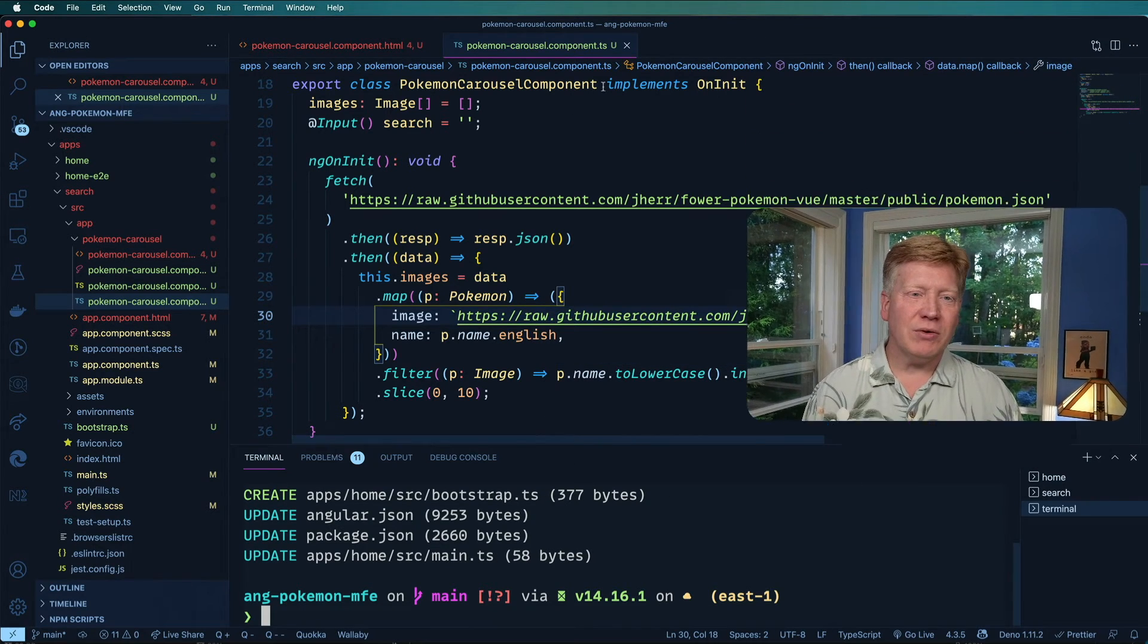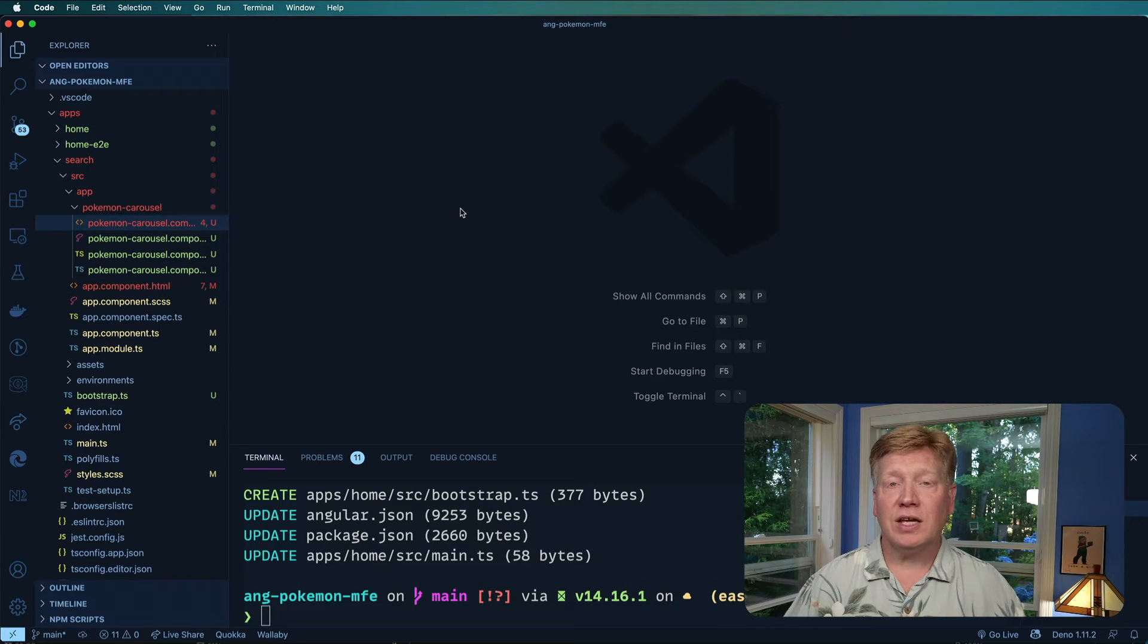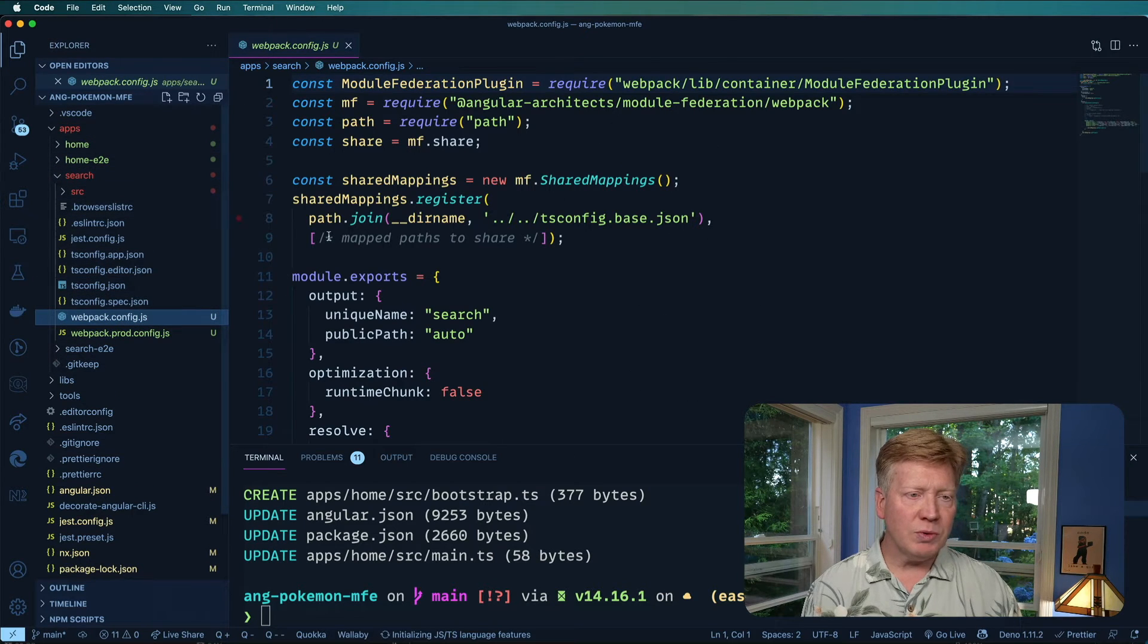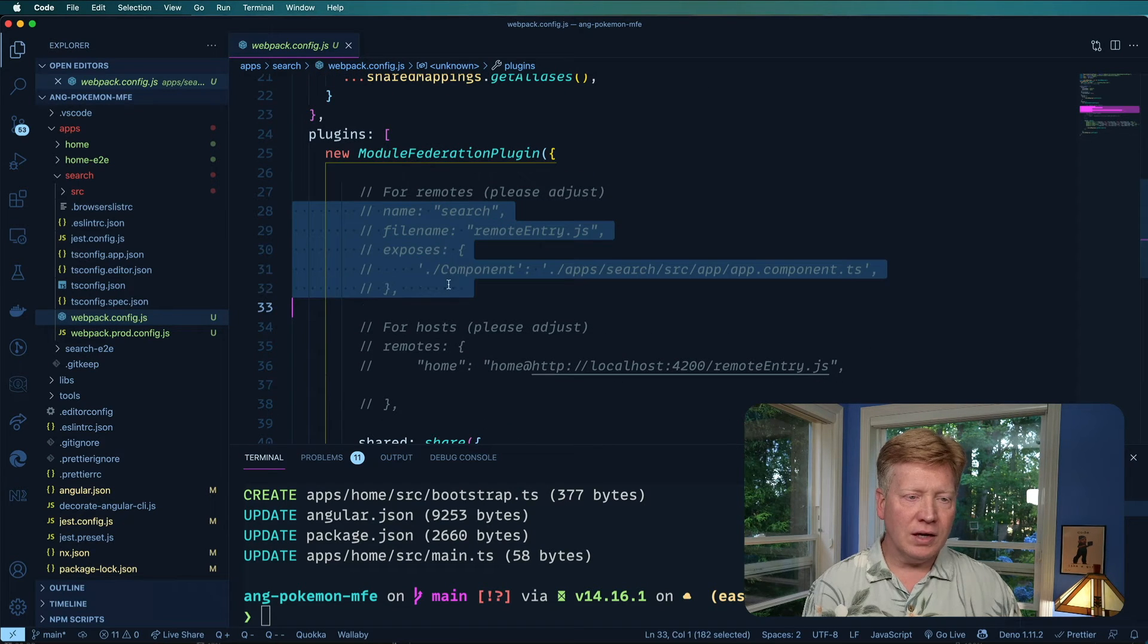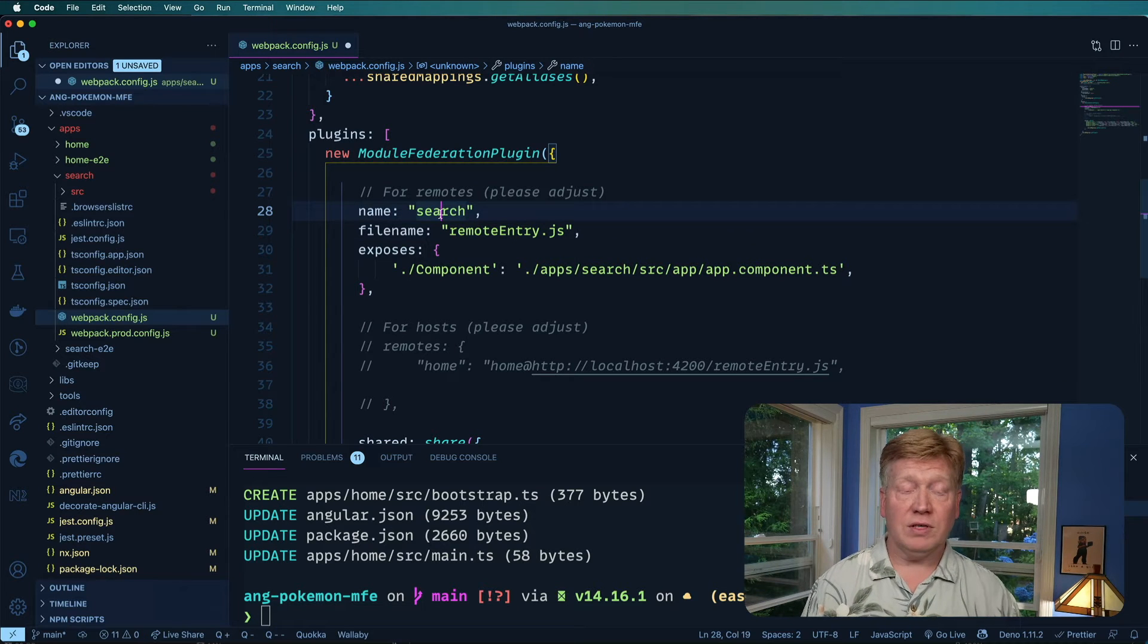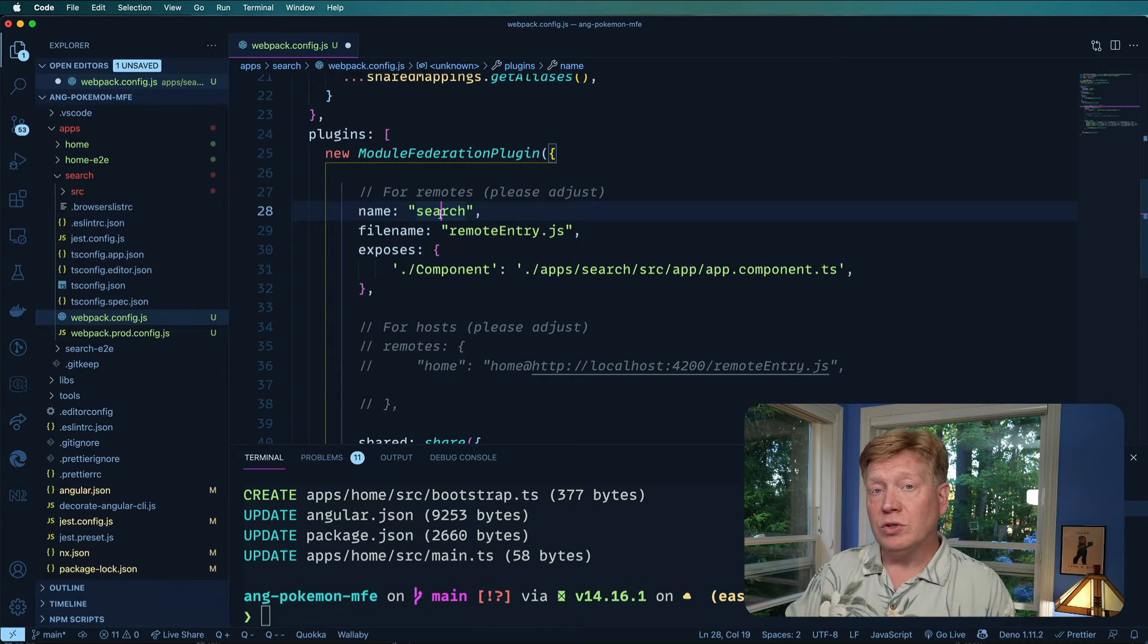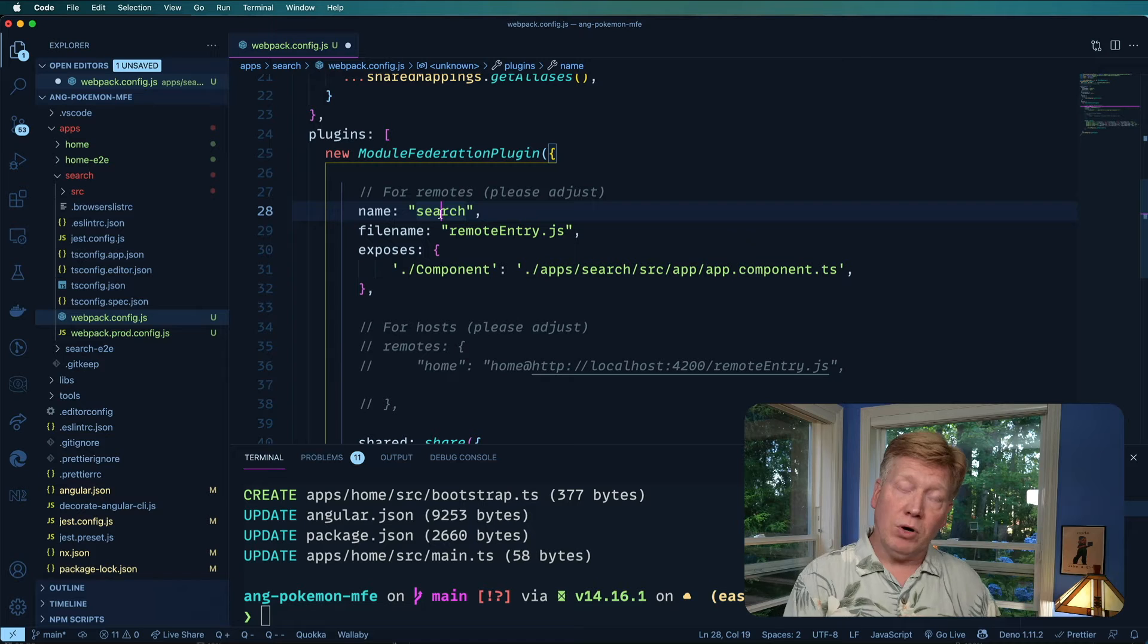Okay. So now we need to adjust our webpack configs because module federation is a feature of webpack. So we need to adjust the webpack config. Let's go take a look over in our search page webpack config and we'll scroll on down here. And I am going to uncomment the remote section of this. So when you share something out, you are a remote. And when you consume something, you are a host. So in this case, we are a remote.